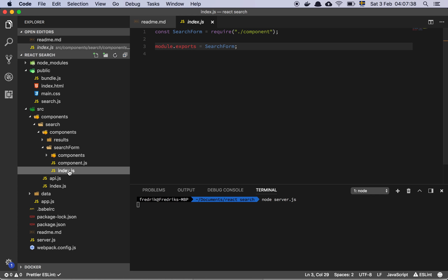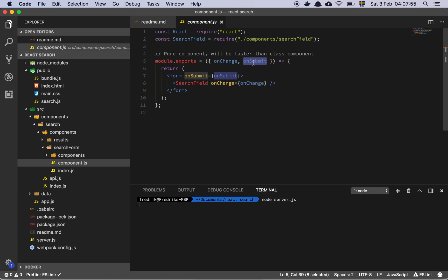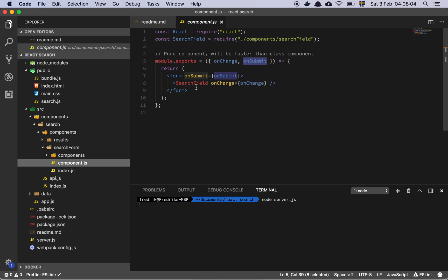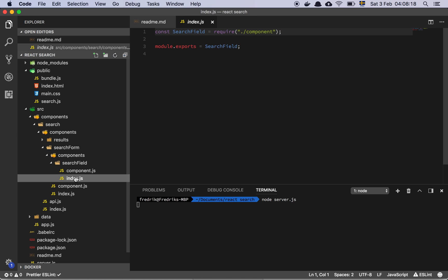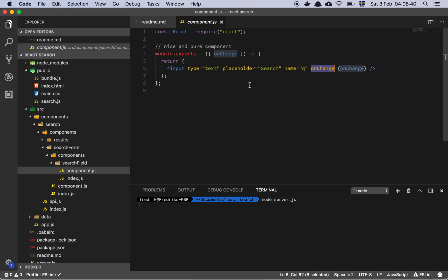Let's look at the SearchForm component — same structure with an index file as entry point. My SearchForm depends on a SearchField component, and it takes in onChange and onSubmit as props. It renders a form with the onSubmit handler, and inside it a SearchField with the onChange passed in. The SearchField itself is just an input with type text, a placeholder of 'search', and a name set to 'q', with the onChange handler attached.